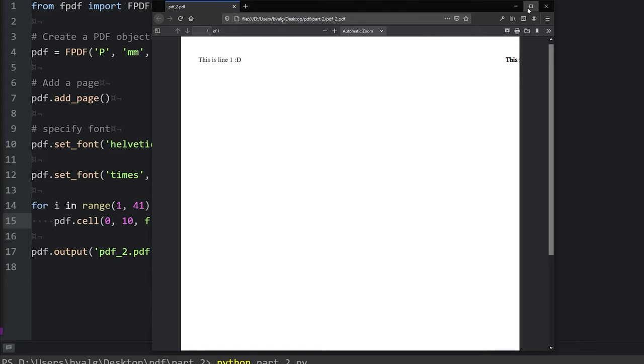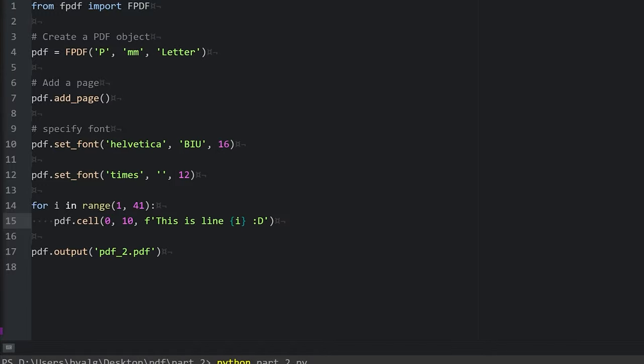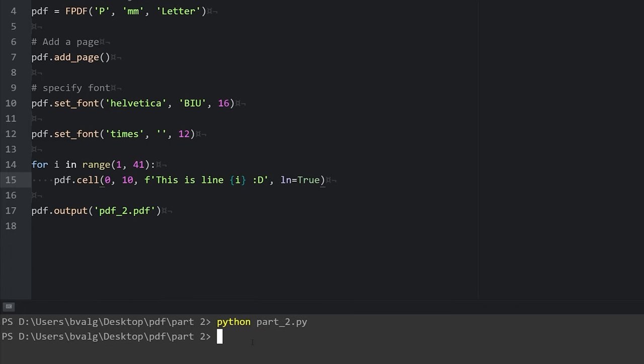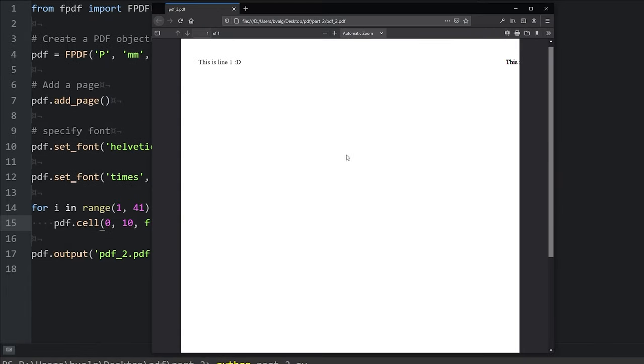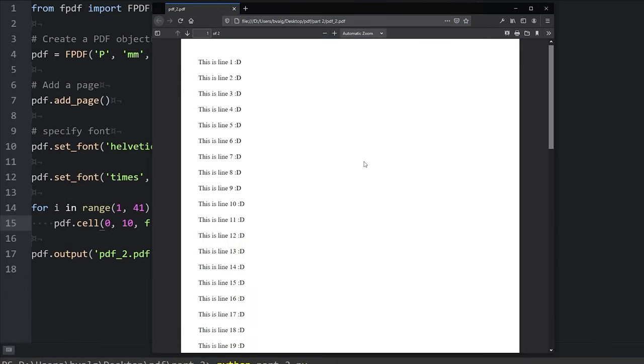So what we want to remember is to add the argument ln equals 1, or we can say true. And what this does is move the cursor to the next line after the text is printed. So let's save that, run our script, and we will refresh. There we go. So we have our lines printed on each line below one another.